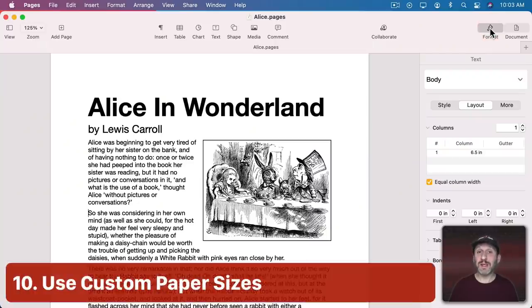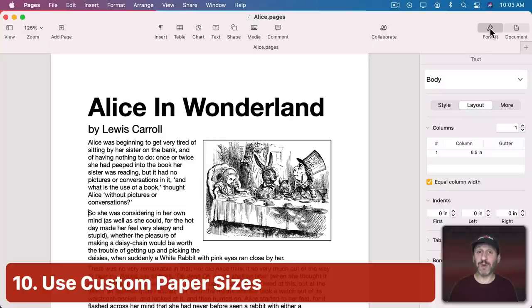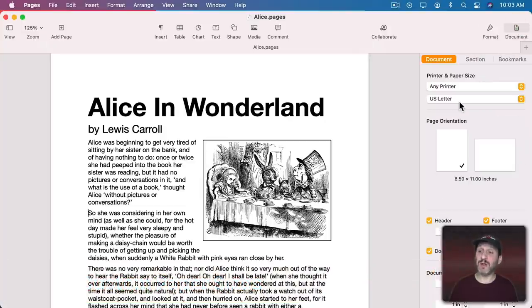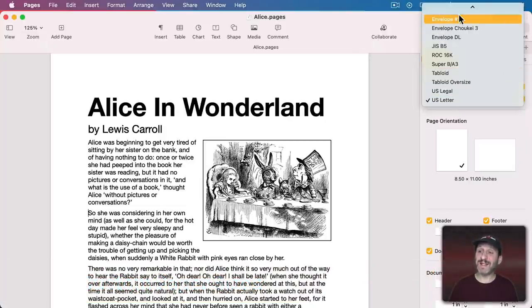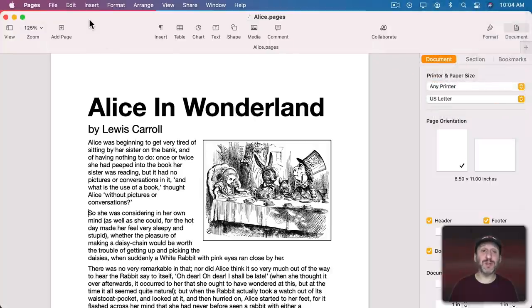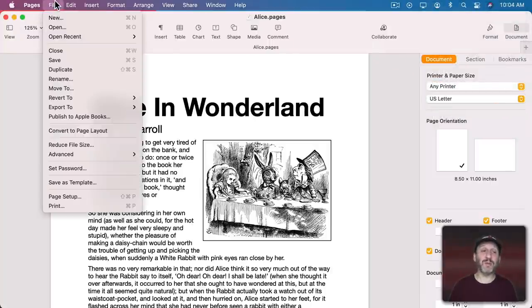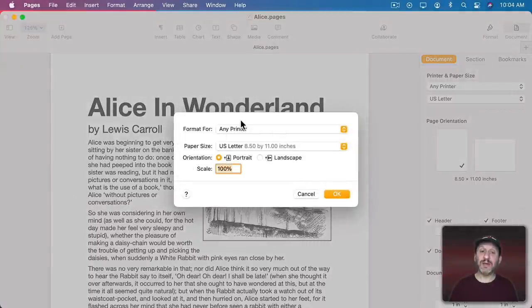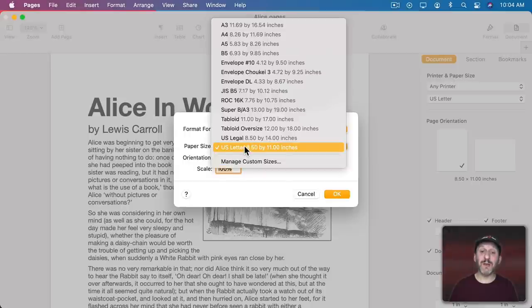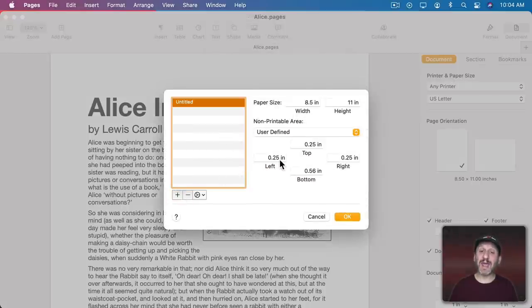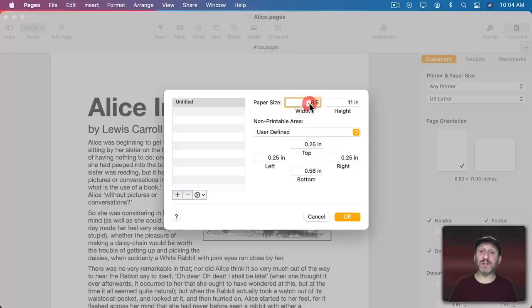Now when you go to set the page size for Pages Document if you go to the document sidebar here you only see a limited number of options. It looks like that's all you can choose. But you can set any page size you want by going to File and then Page Setup. Here you'll see the same two things. The Format 4 and Paper Size. But now Paper Size has managed custom sizes. You can add a new size.